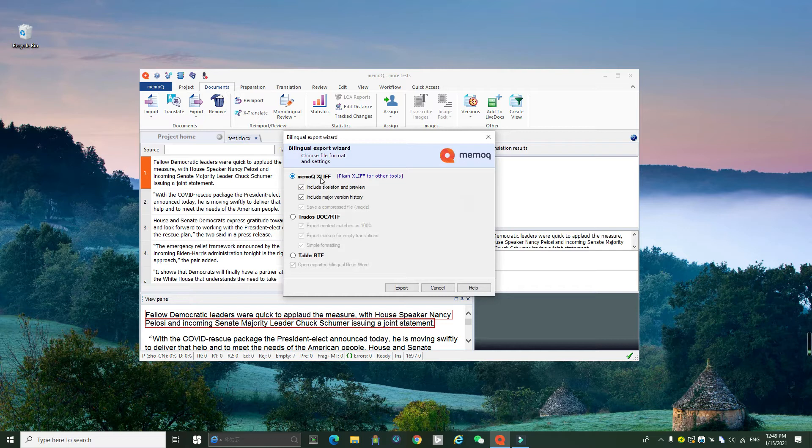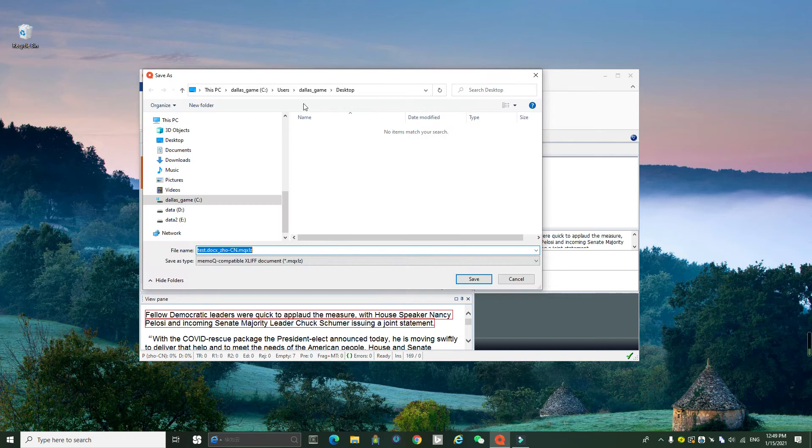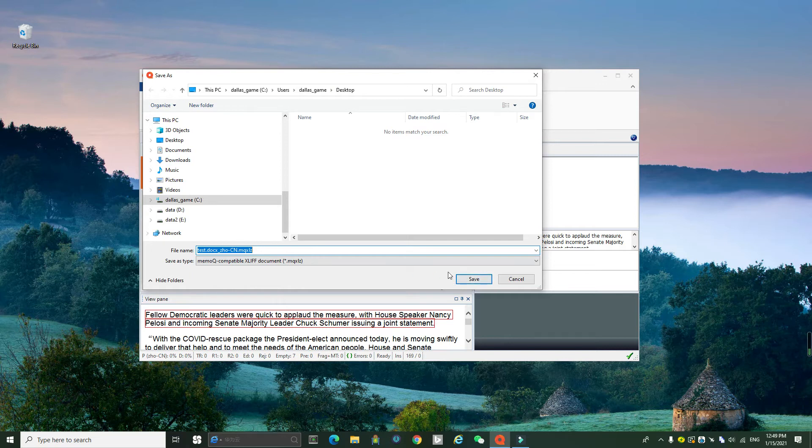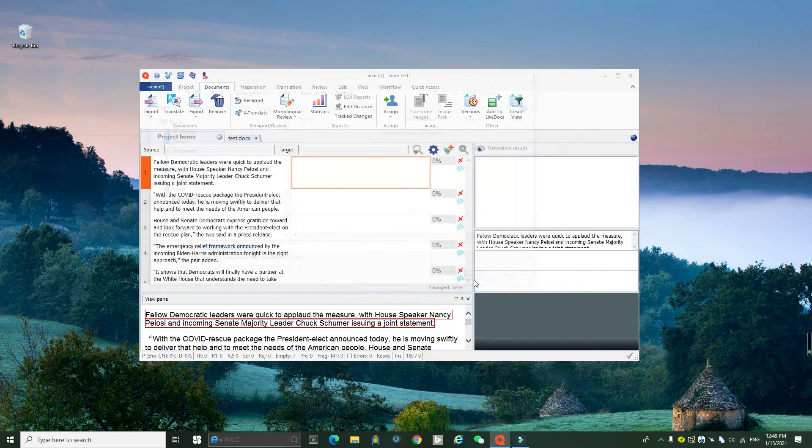And this MMQ XLIF and then you click export and you choose a location to export the file. Now I'll choose desktop here for easier operations. Now I click save.